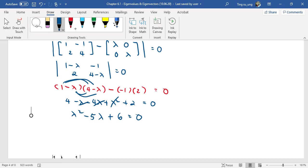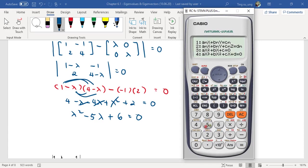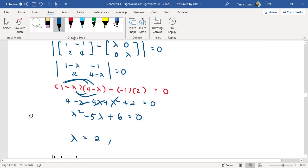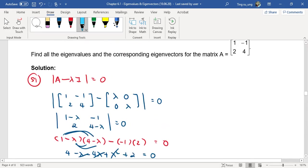You can see the answer already. If you can't factor it mentally, use your calculator — go to the equation solver and find the respective values. Here you get lambda equals 3 and lambda equals 2. Get your smallest value first. So you've completed the first part: finding the eigenvalues lambda equals 2 and lambda equals 3.